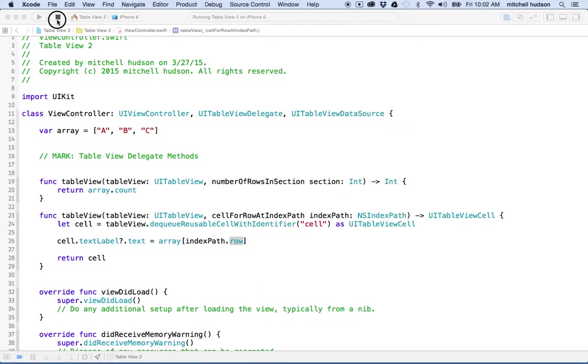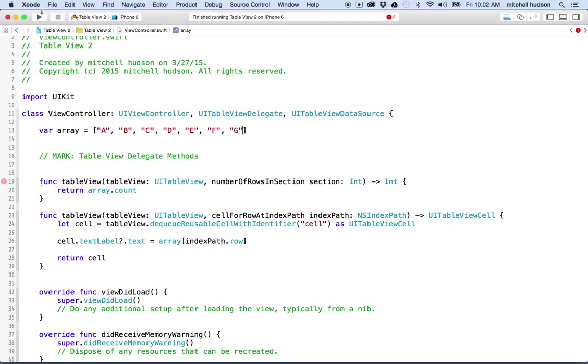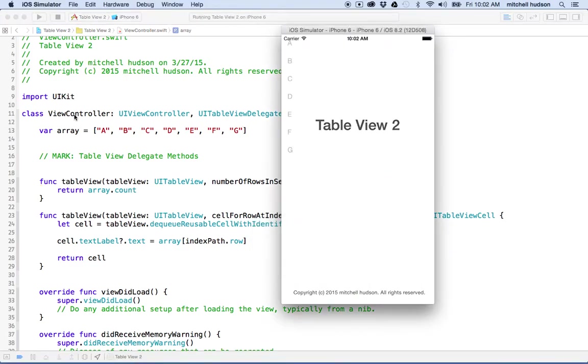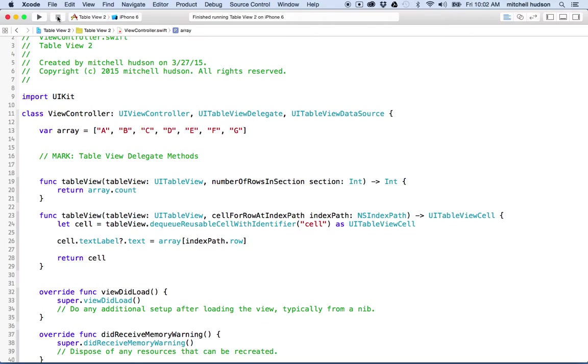And if you add more rows here, like you said, D, E, F, G, then when we test this time, we're going to have seven rows and they're all going to give you the letters that we have there. So there's your dynamic table view.